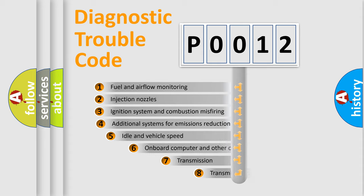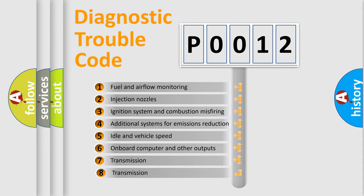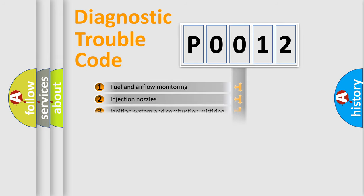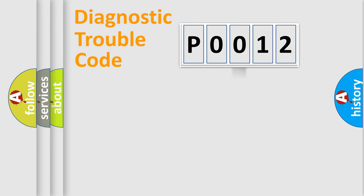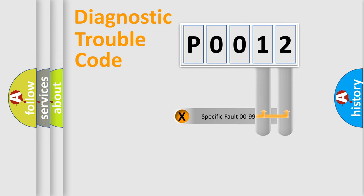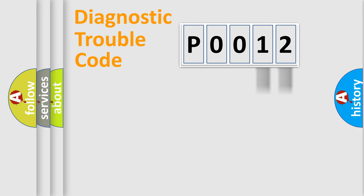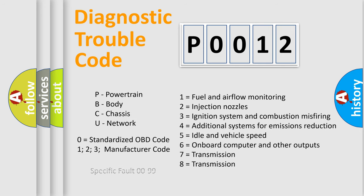The third character specifies a subset of errors. The distribution shown is valid only for the standardized DTC code. Only the last two characters define the specific fault of the group. Let's not forget that such a division is valid only if the second character code is expressed by the number zero.